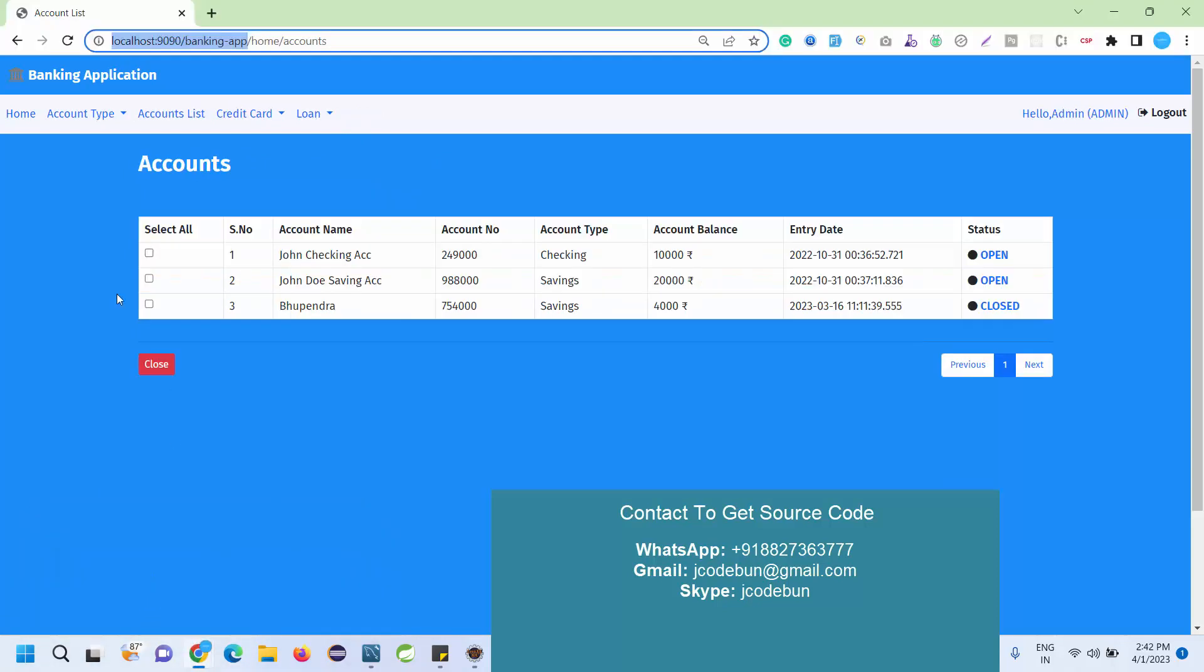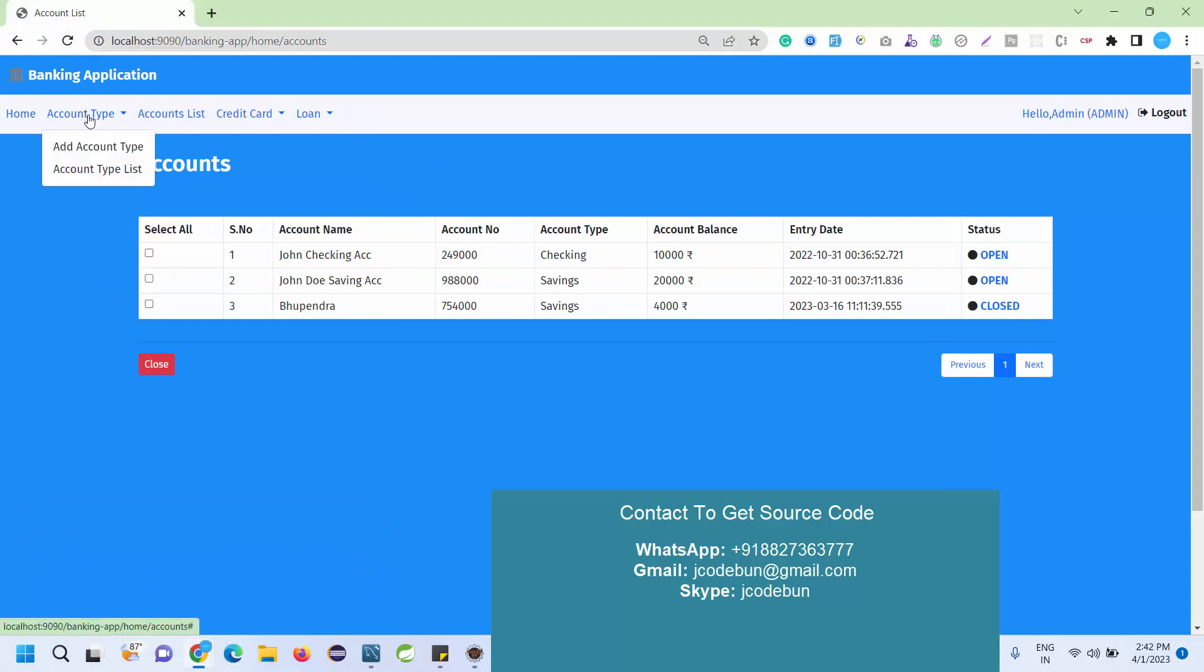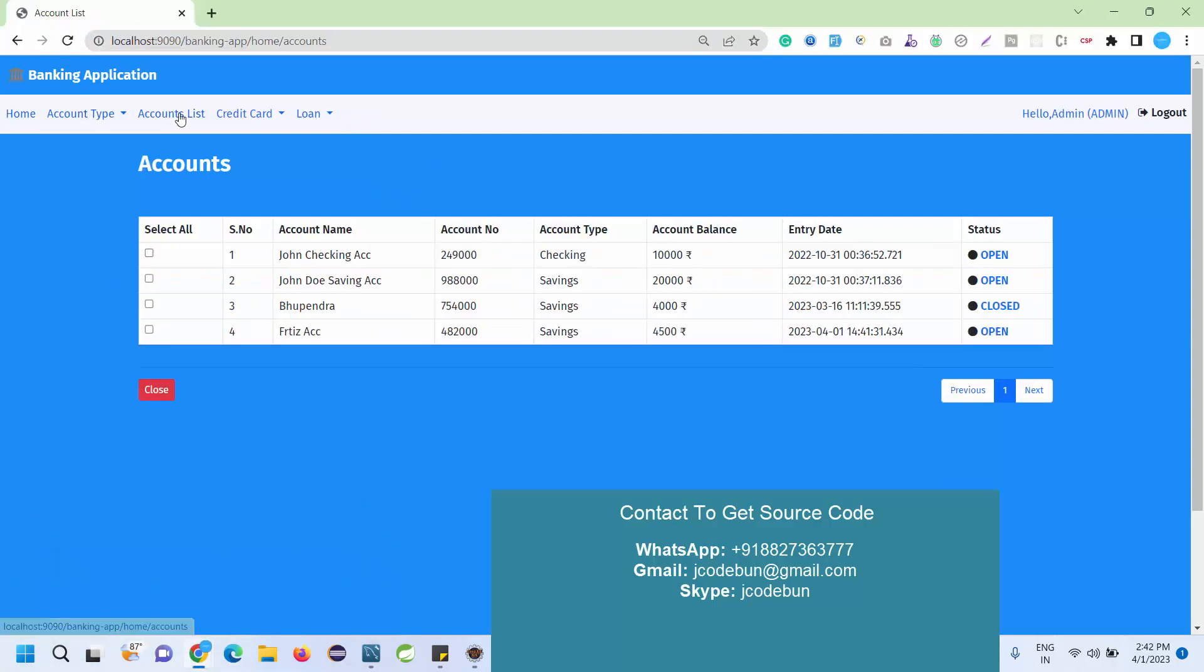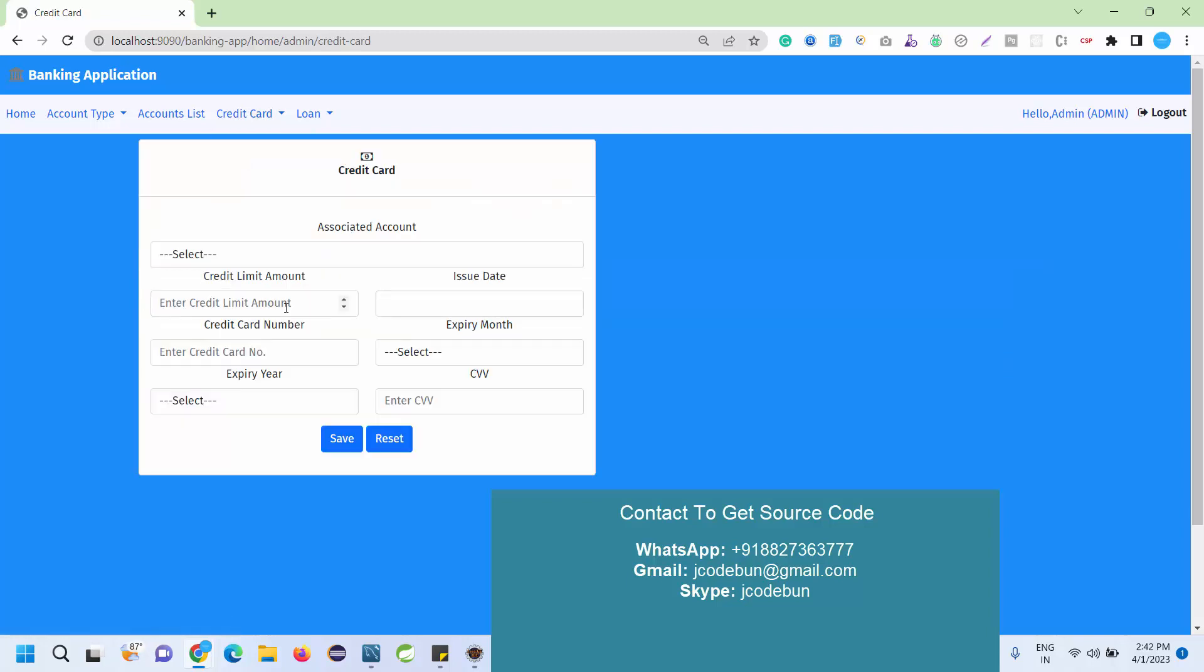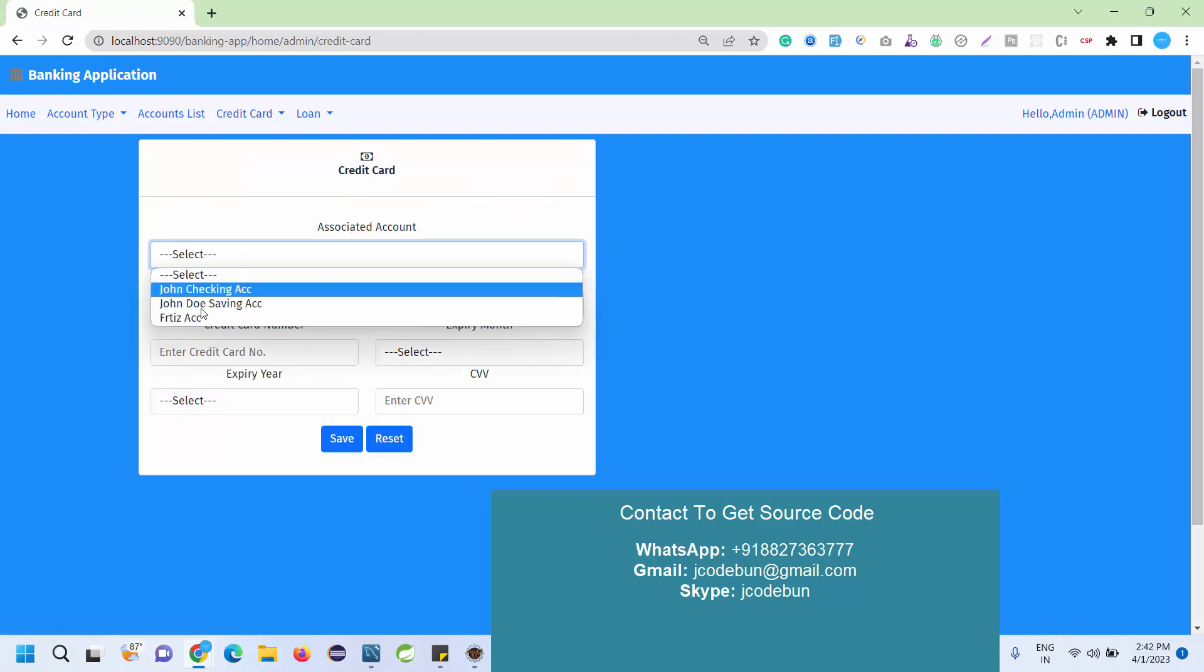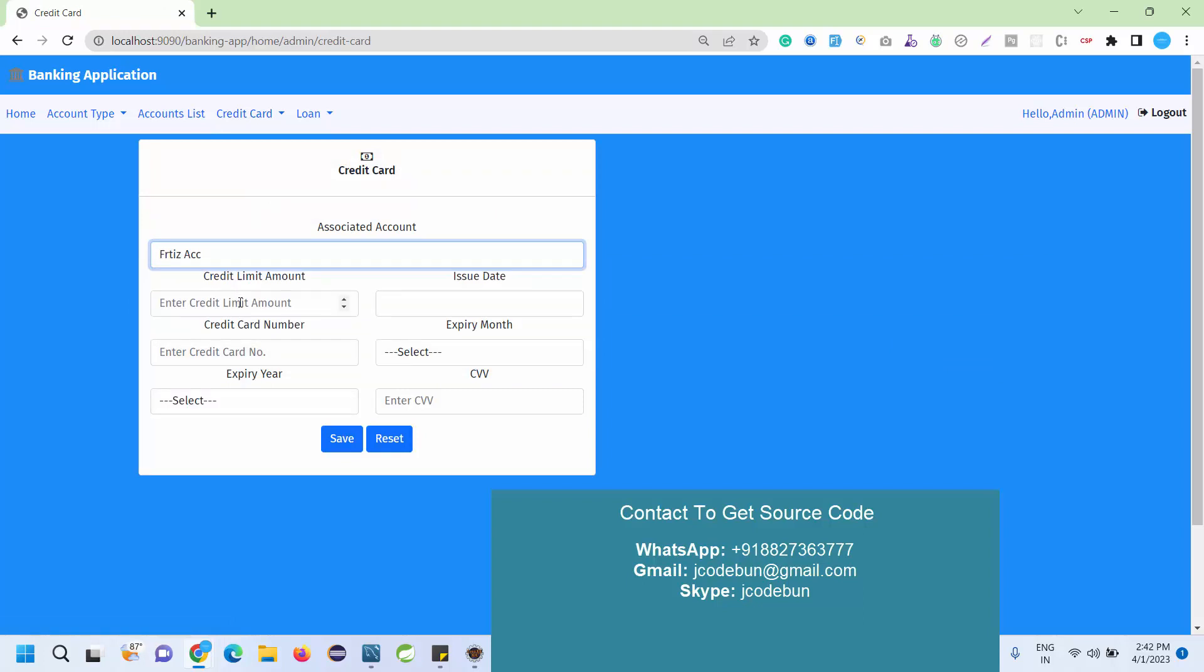Now go to the admin again and check the newly added account. If I go here to account list, I can see the new account. The account number is this and this is the balance and status is open. Now let's add one credit card for this newly added account.